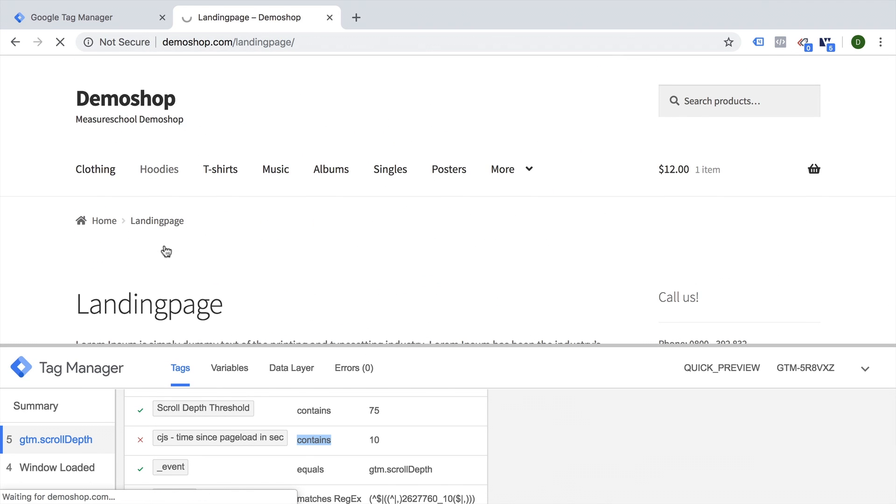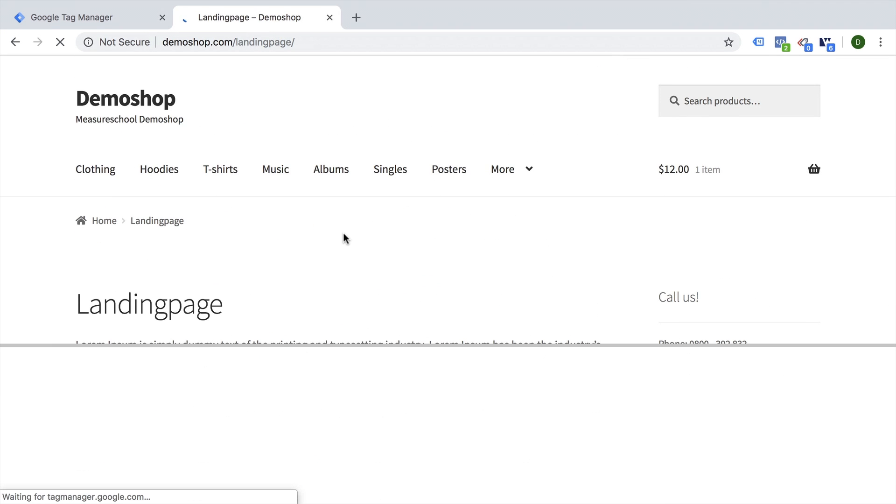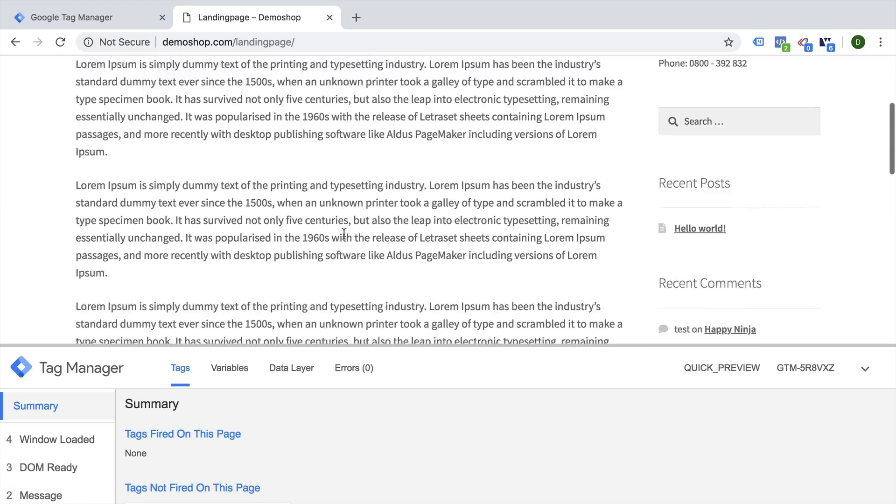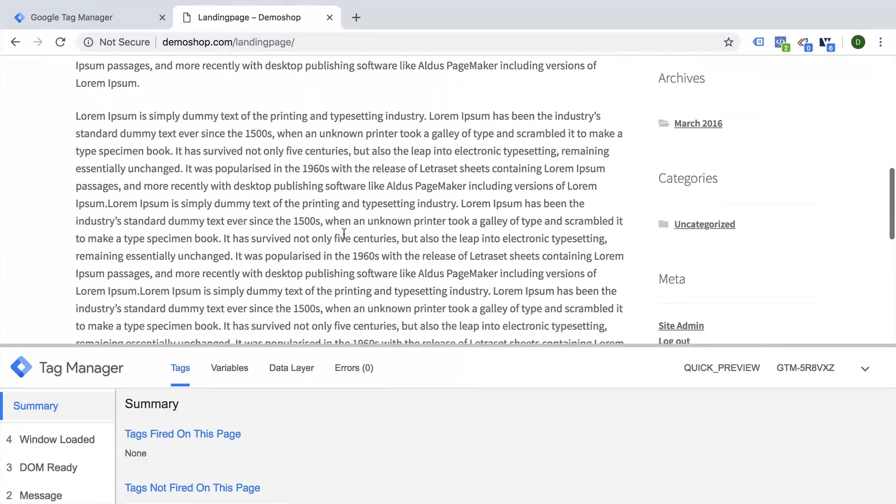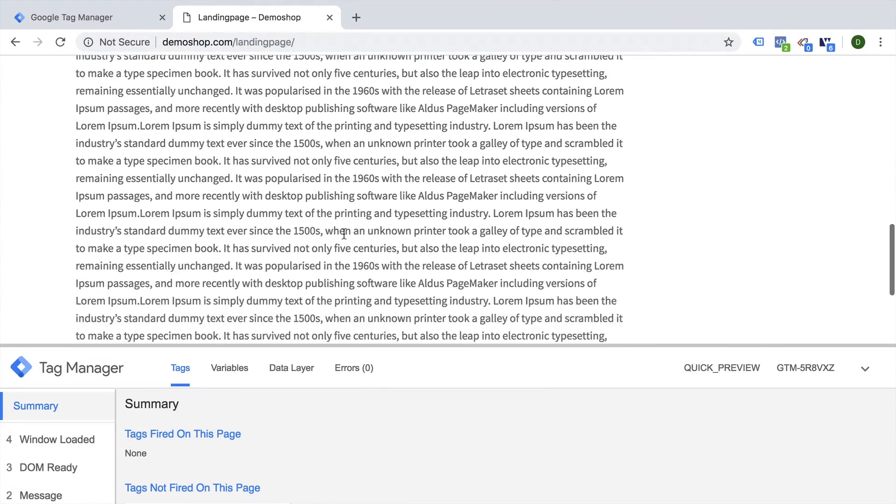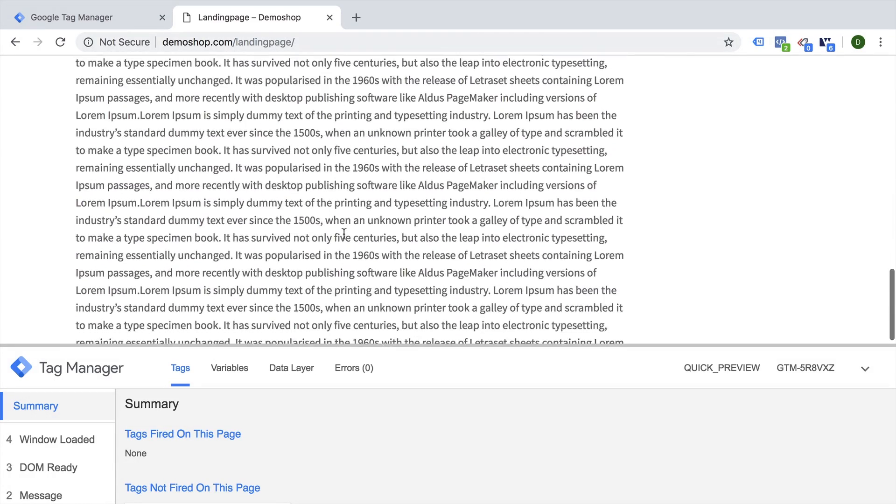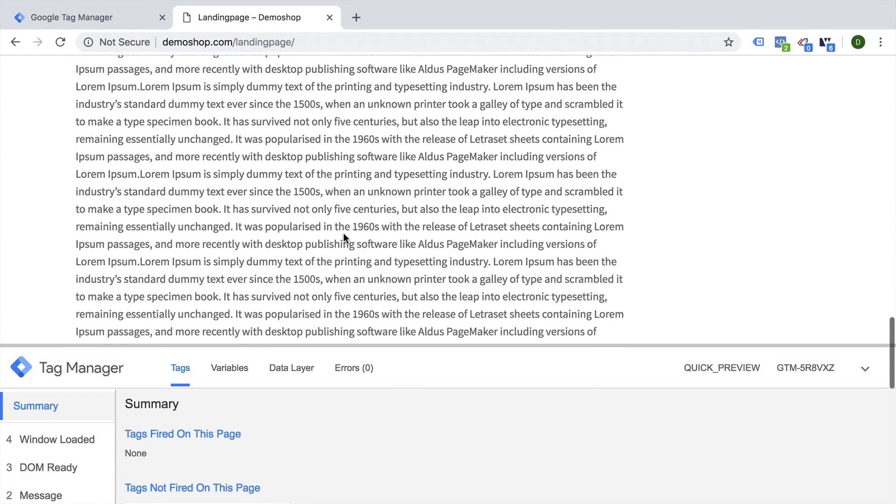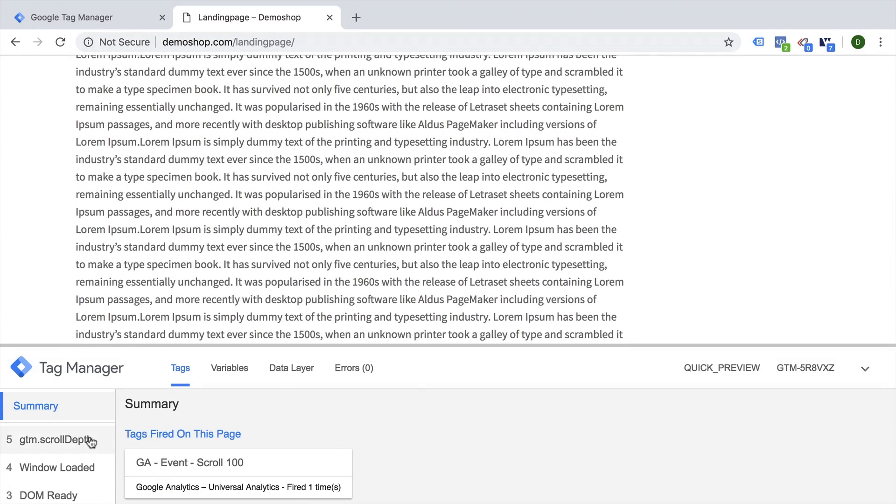So let's try this out again, reload, scroll down here. Okay, and we are hopefully hitting it before the 10 seconds. Yes.